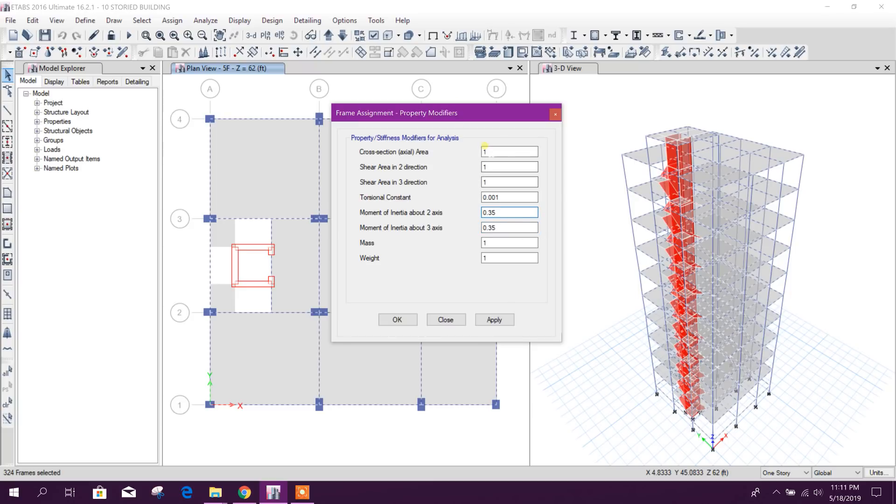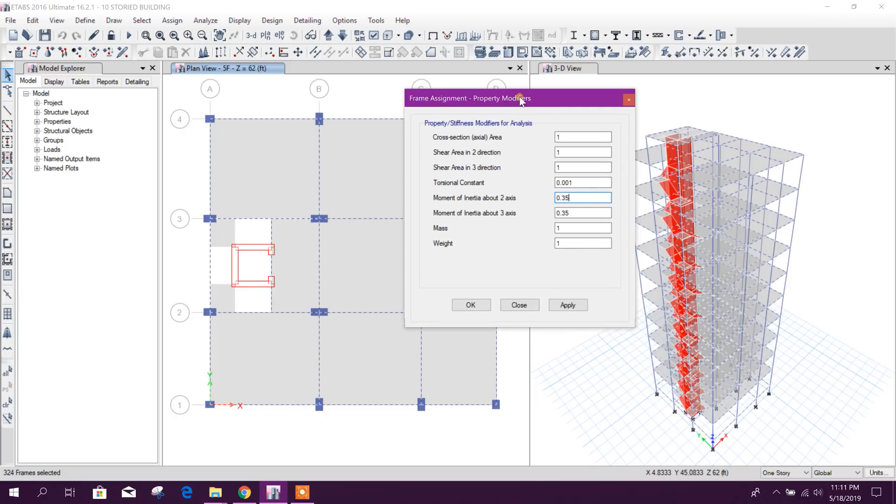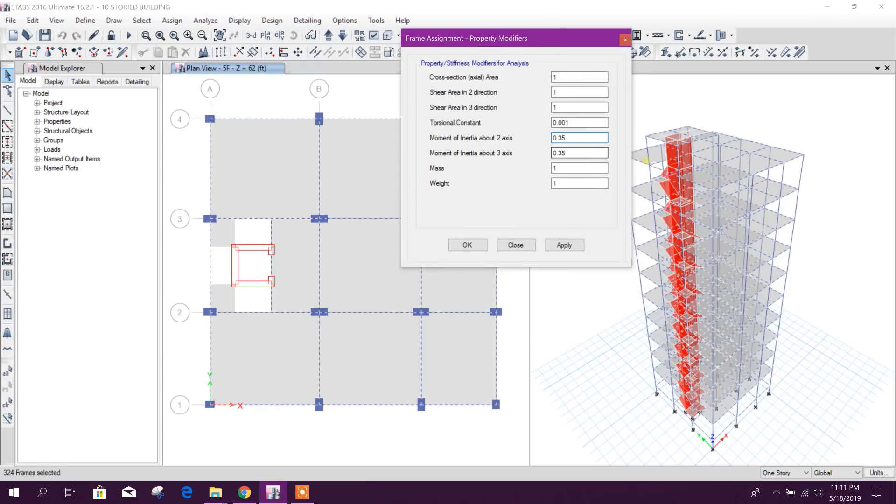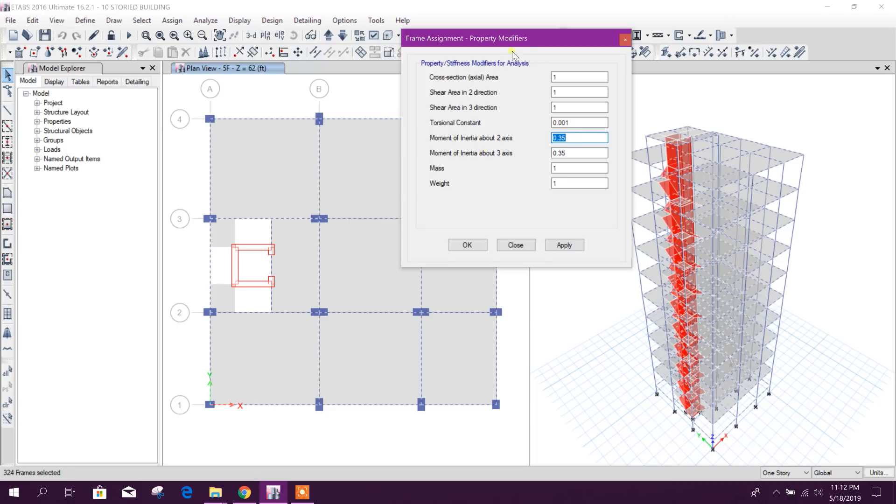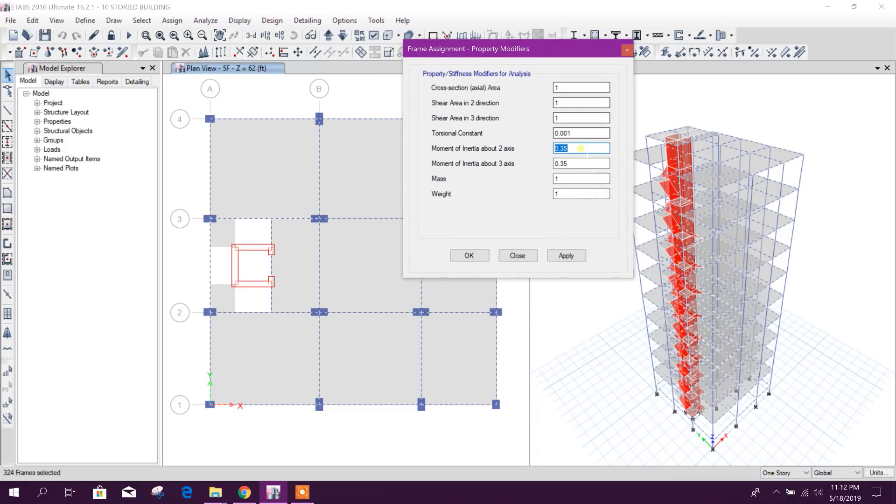For considering cracked section: 0.35 M22, M33 moment of inertia about two axis, moment of inertia about three axis, as we have done in the earlier part when we were defining the beam and column section as well as slab and shear wall section. For different sections we are having different stiffness modifiers that we have discussed already.